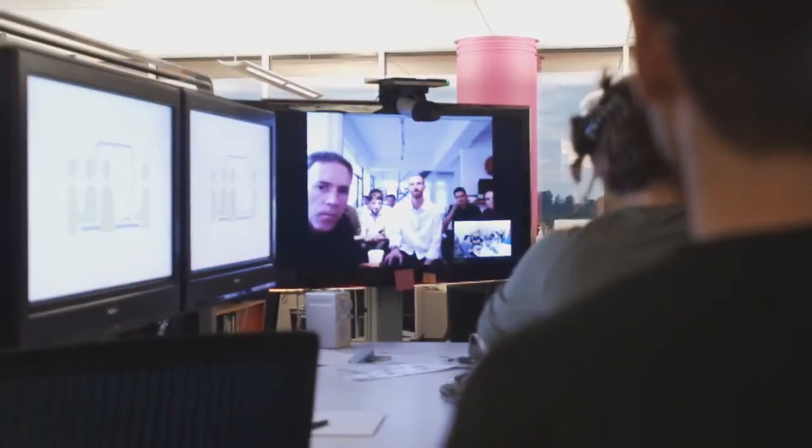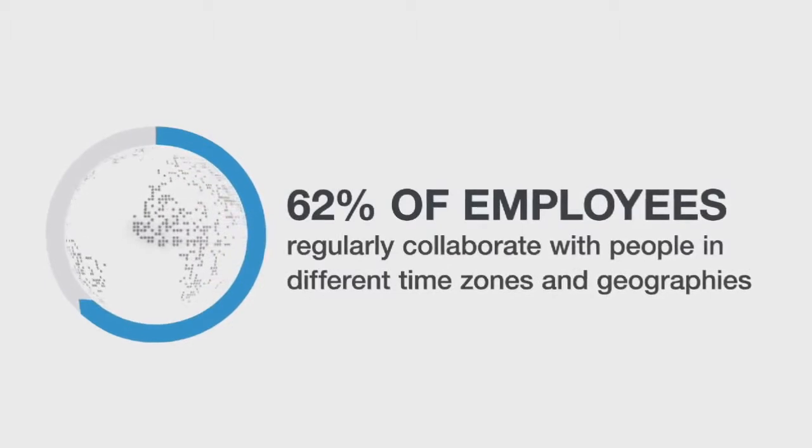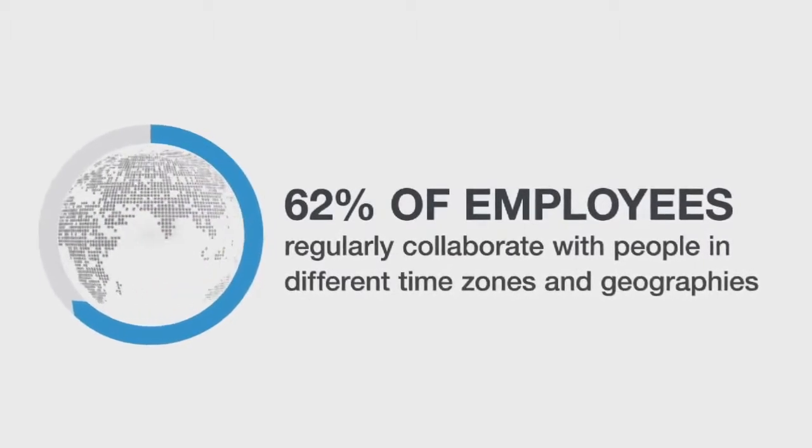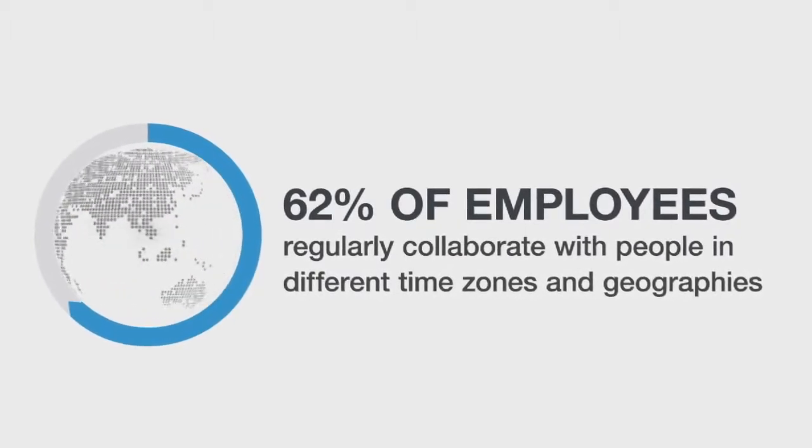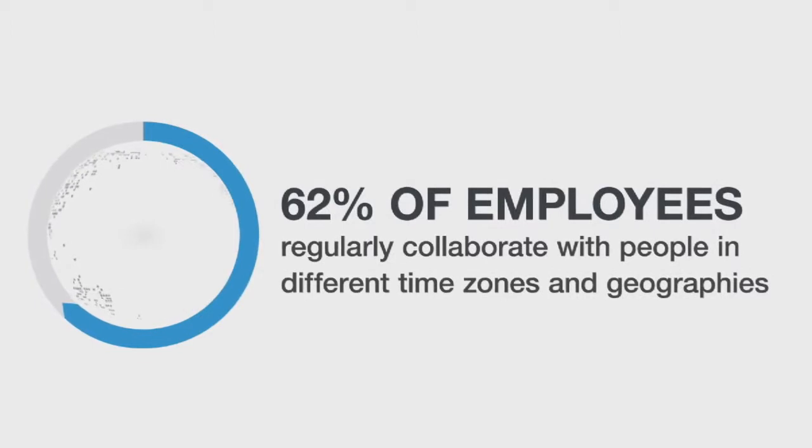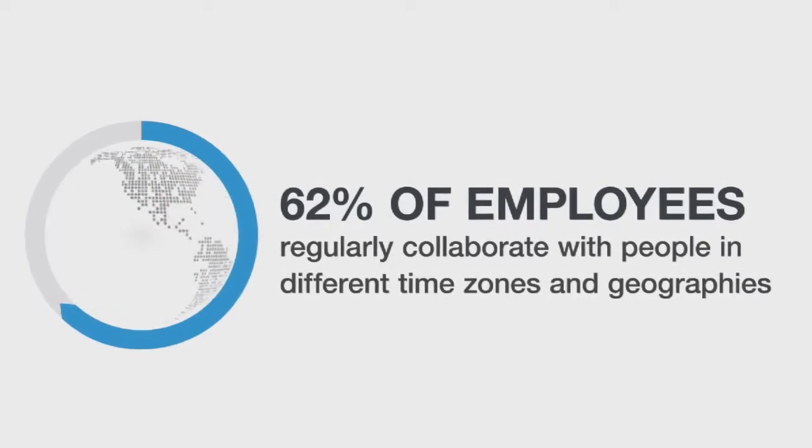In fact, 62% of employees regularly collaborate with people in different time zones and geographies, and many of these folks are engaged in creative collaboration which requires a high degree of interaction.